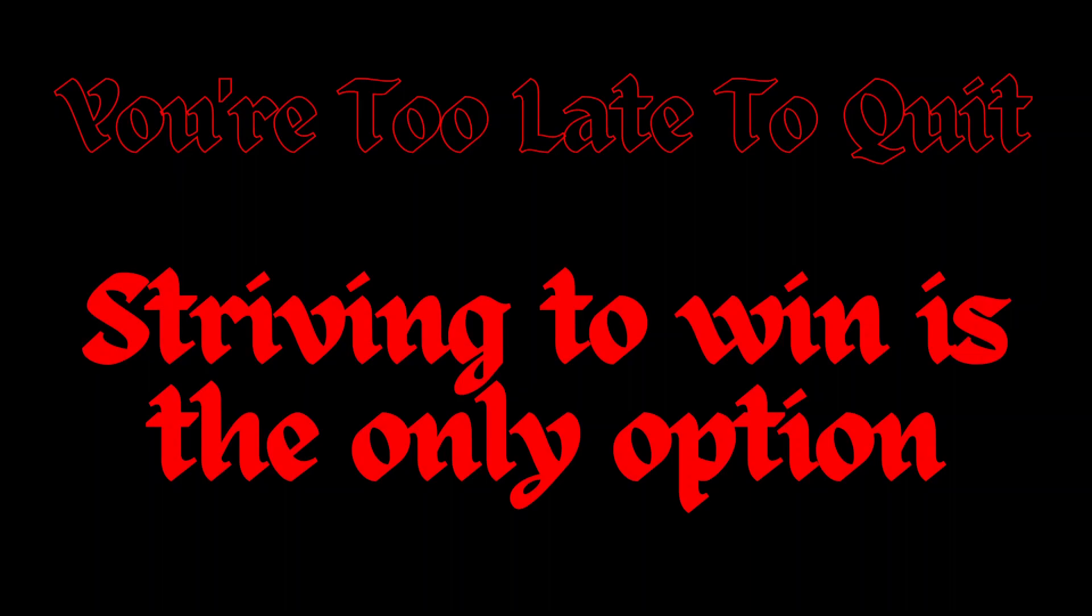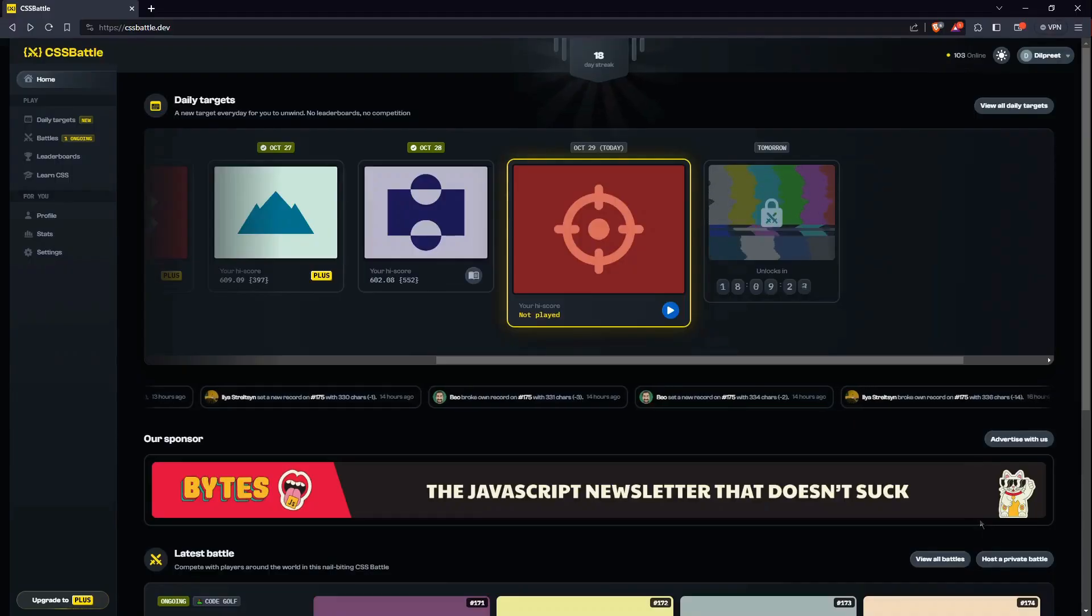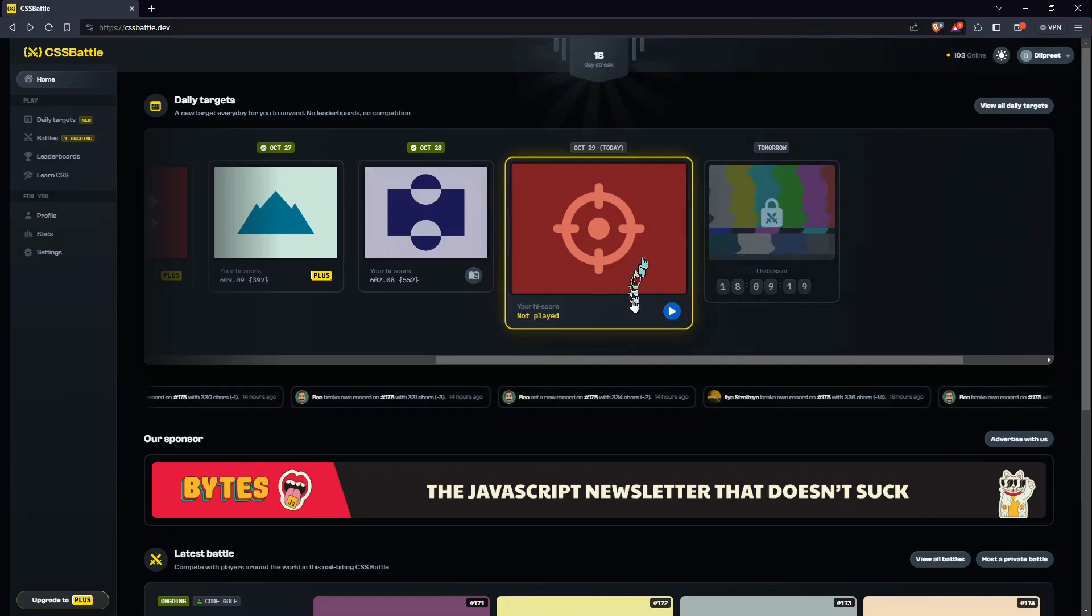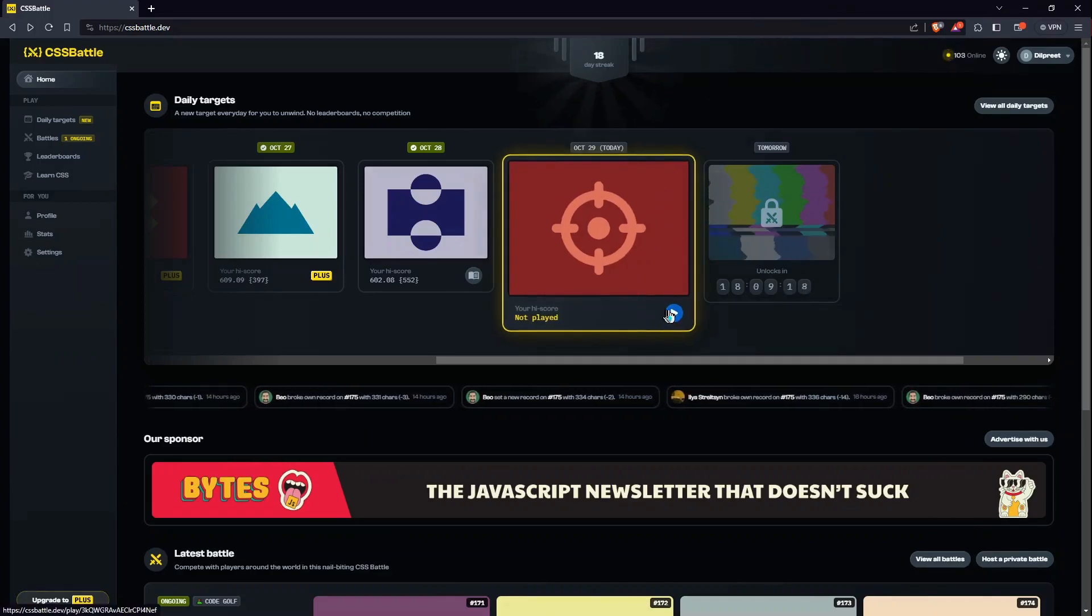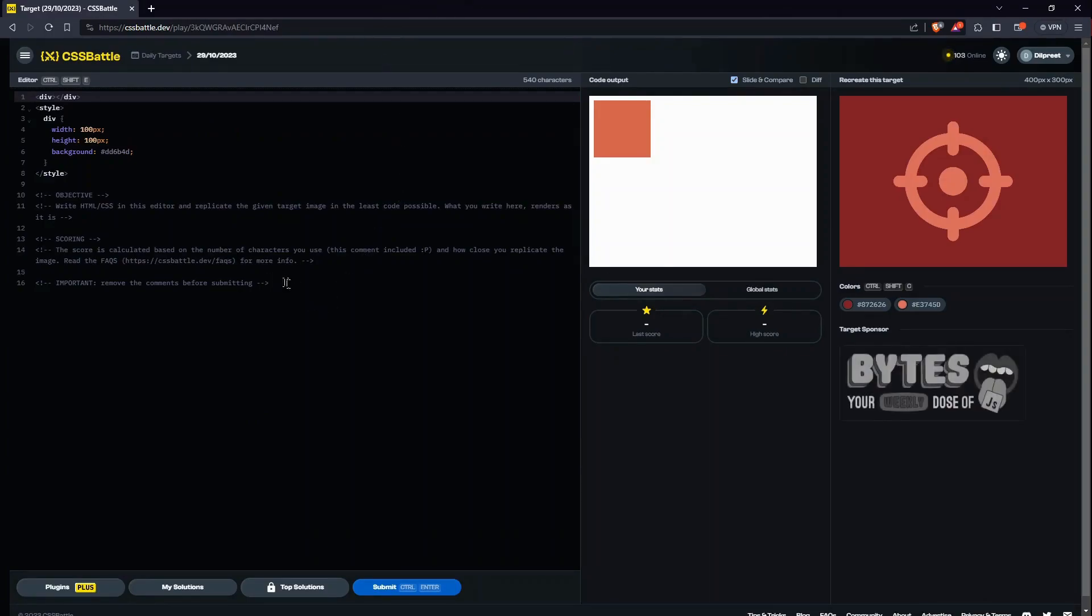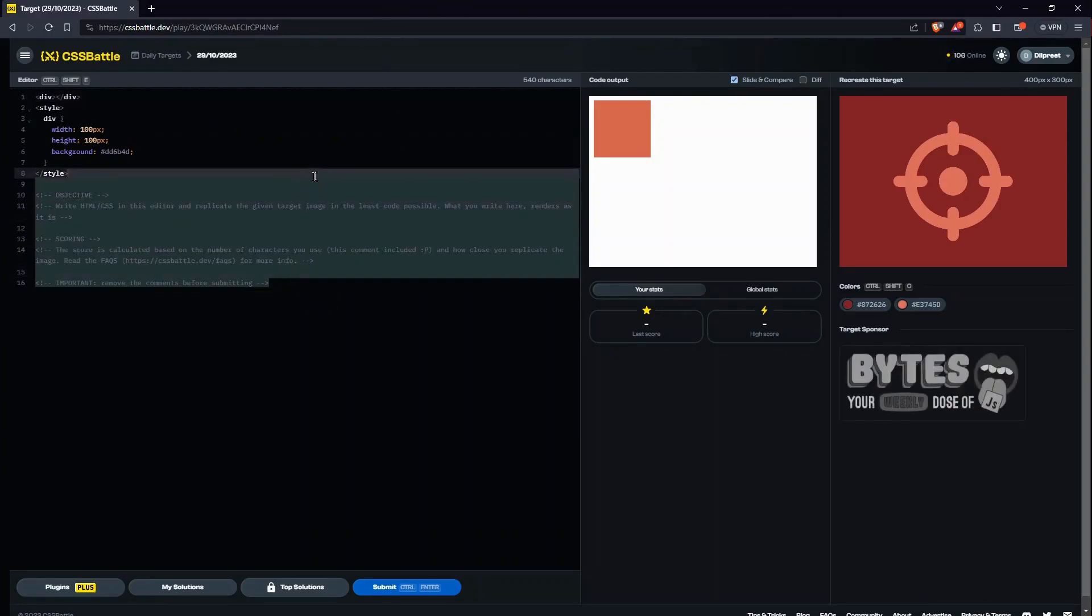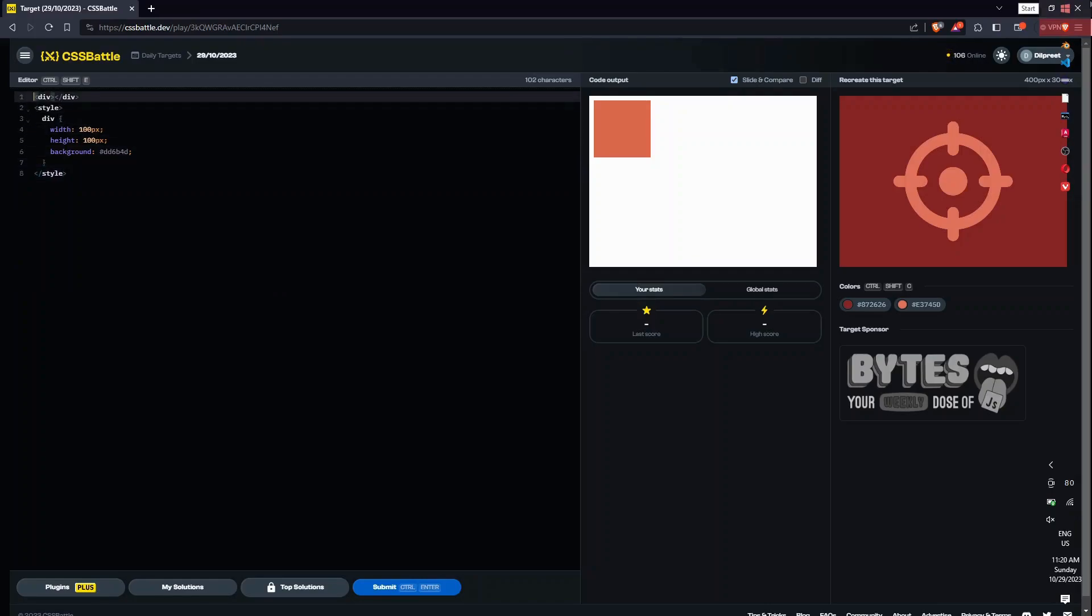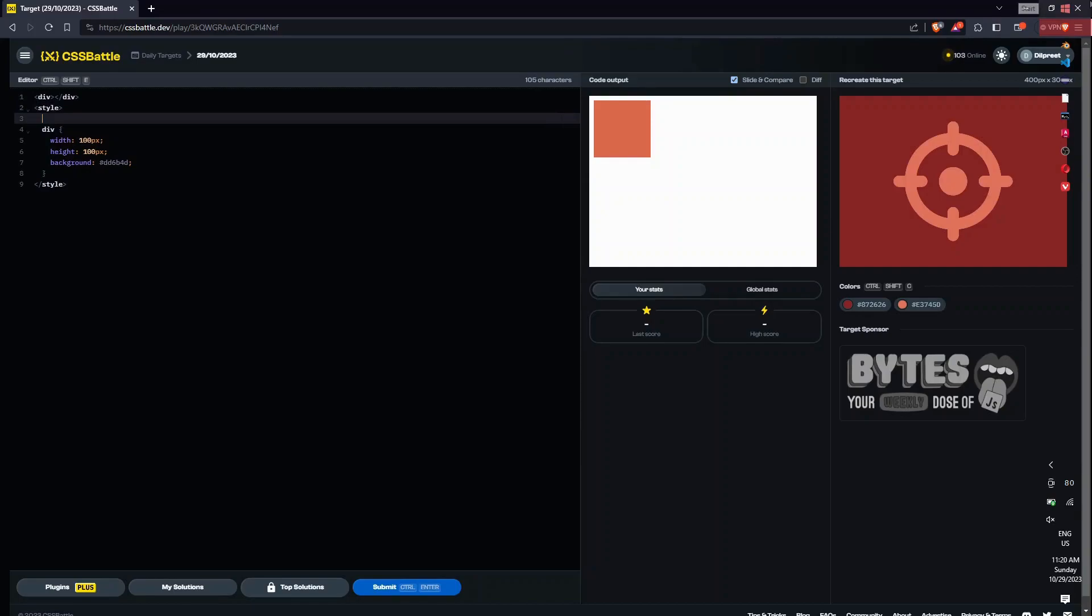Hello everyone, welcome to today's video of the daily target series. So let's start building today's target, which is in fact a gun target. I don't remember the perfect name, but I'll just call it target itself.